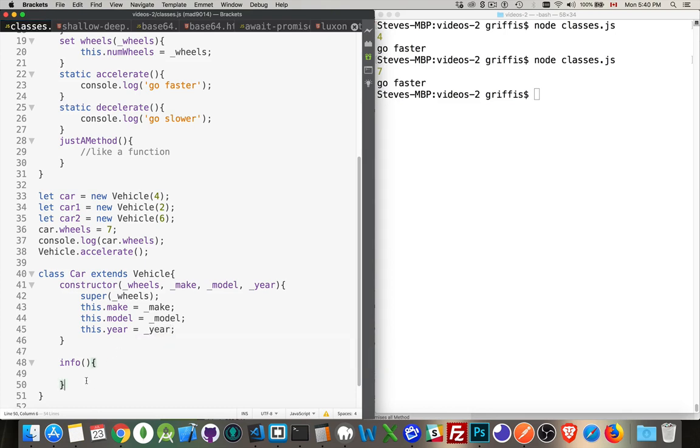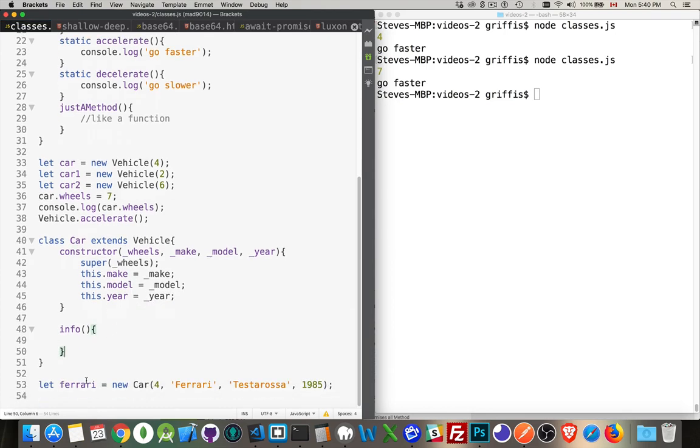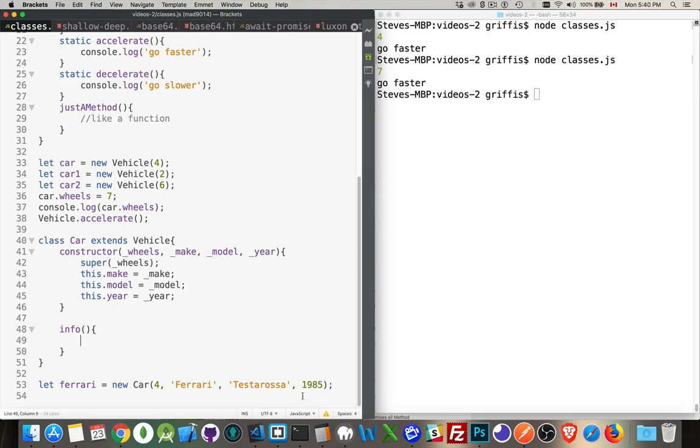Now, my info method, what I want to do with this is just write out a single line that says, let's say the Ferrari Testarossa has four wheels and was made in 1985. Something like that.